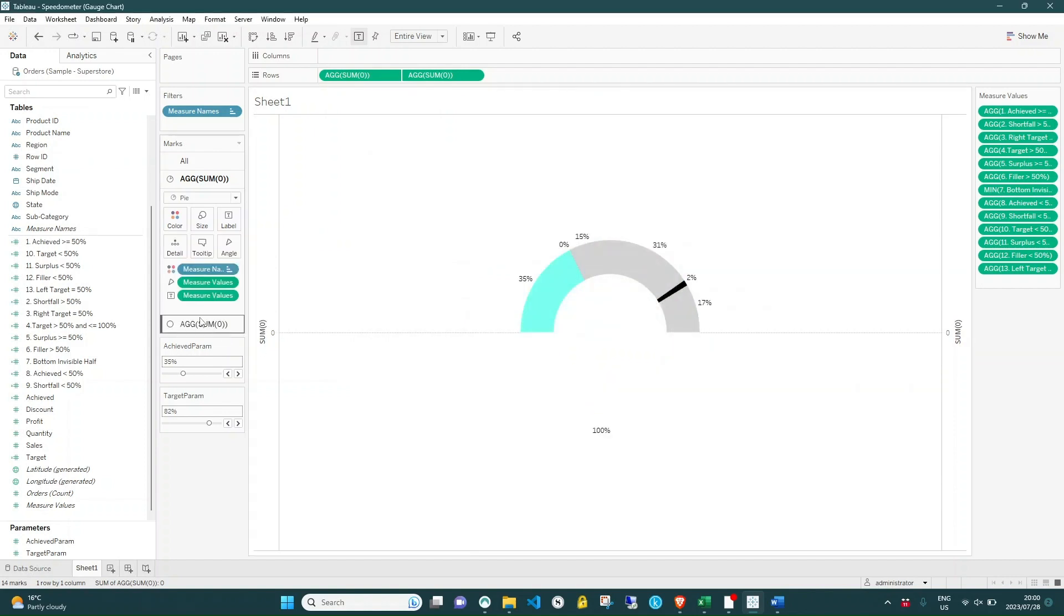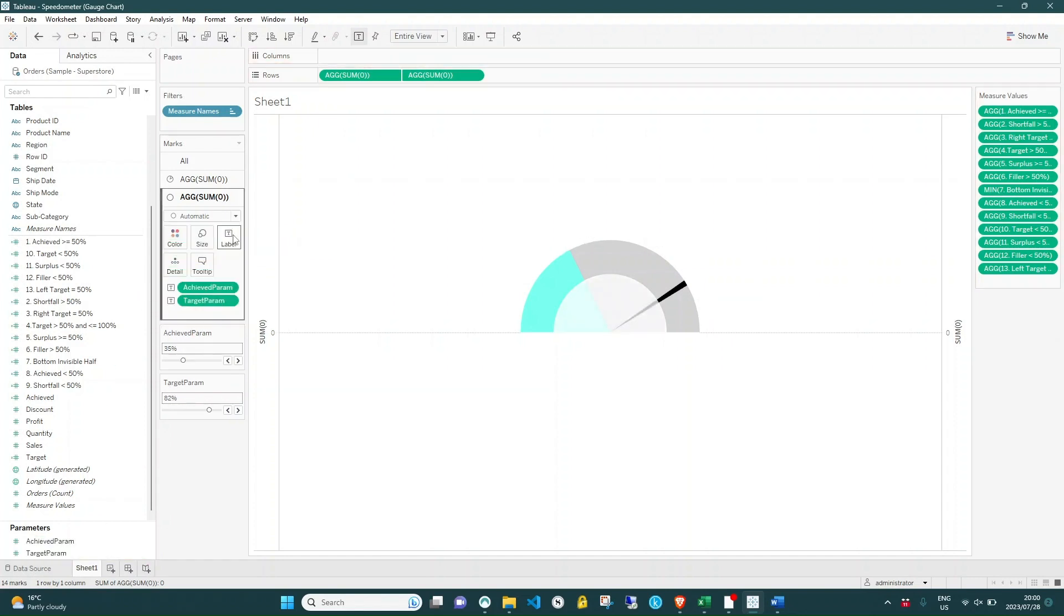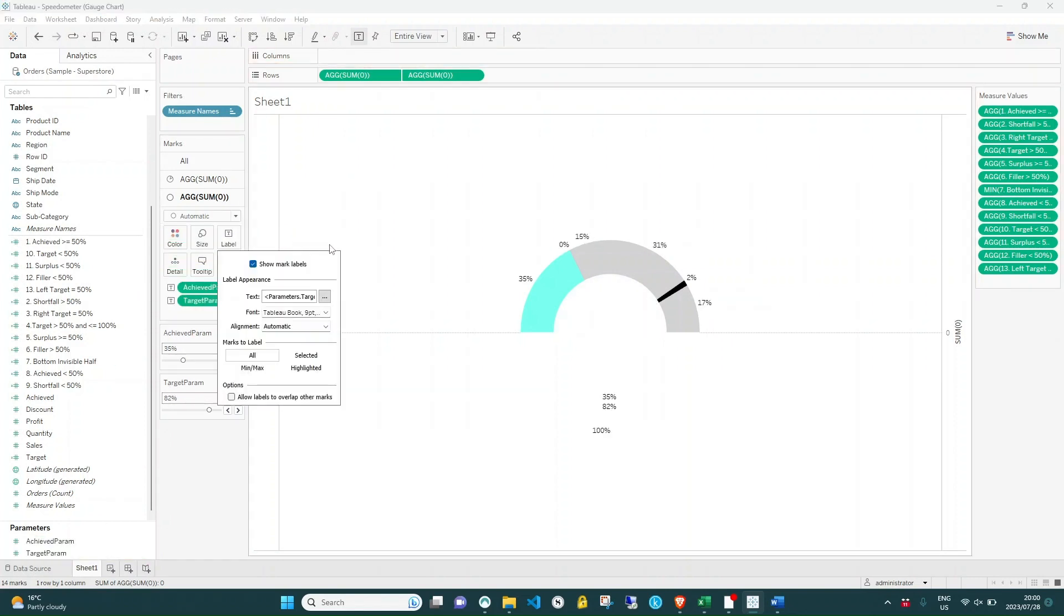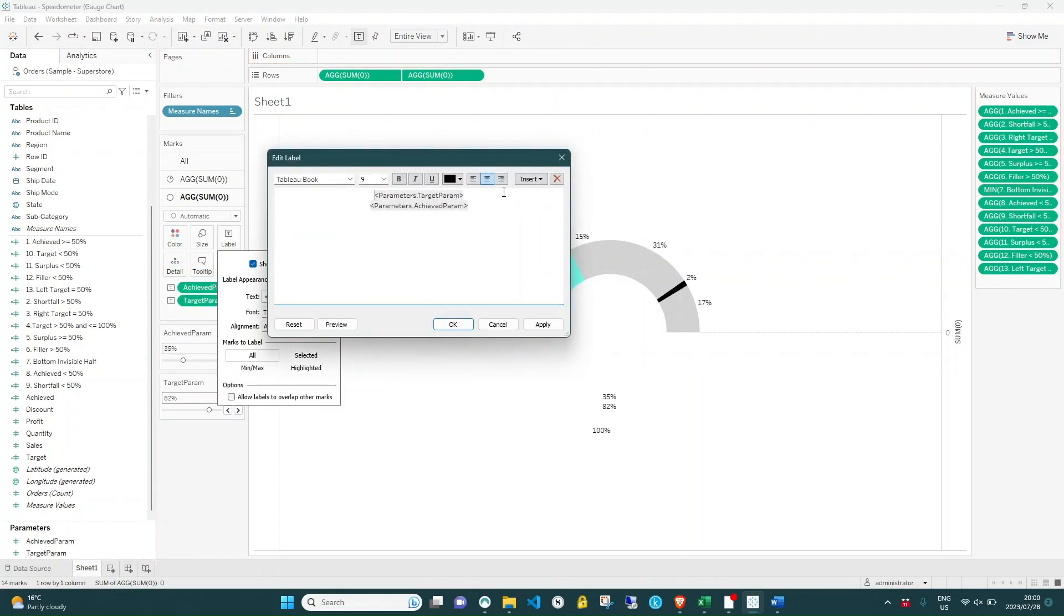Now return to the second axis and drag the fields representing actual percentages and target percentages onto label. Format the text according to your preference.